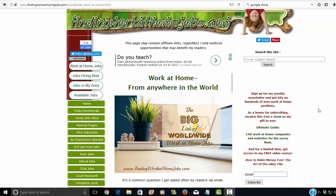Hey everyone, welcome to FindingWorkAtHomeJobs.com where we're in the business of helping people find home-based work. Today's video is going to be about where you can find work-at-home opportunities from anywhere in the world.